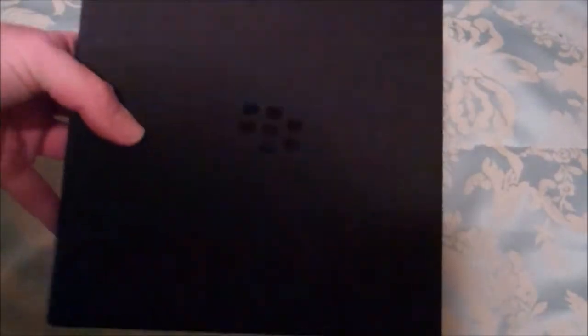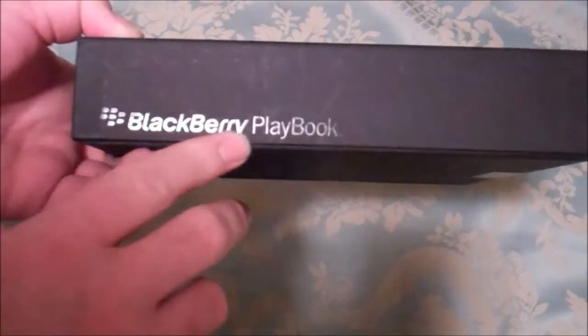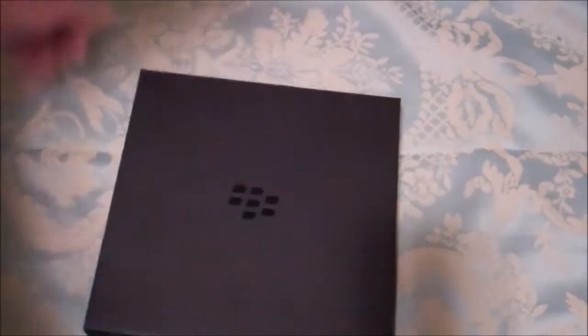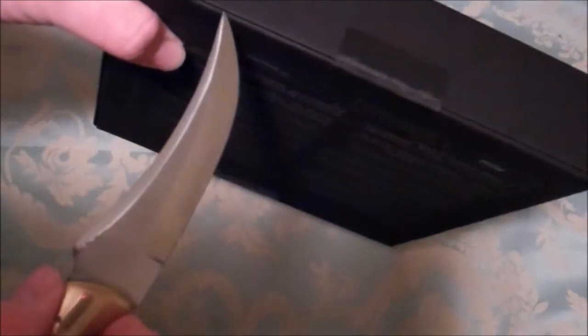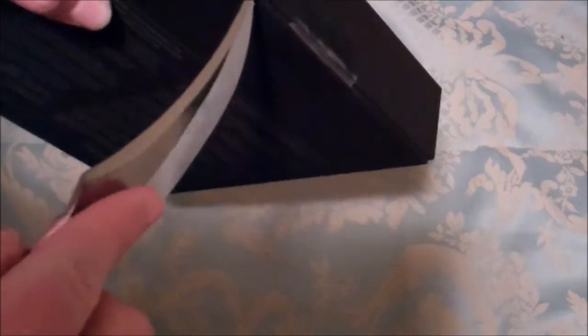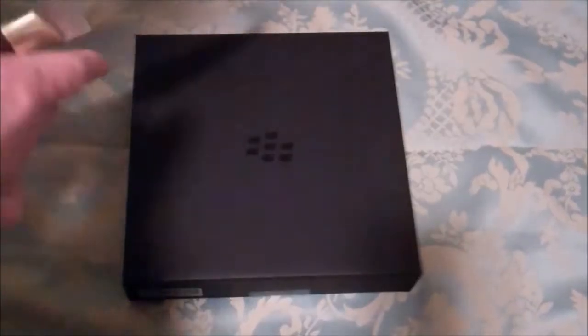Alright, so I'm going to slide that puppy off. Nice black cover. You see, BlackBerry PlayBook on that corner. There you go. Let's go ahead and cut this puppy open. We've got tape here. Let me see if I can get my knife in there. Oops, hit the camera. And one more piece of tape.